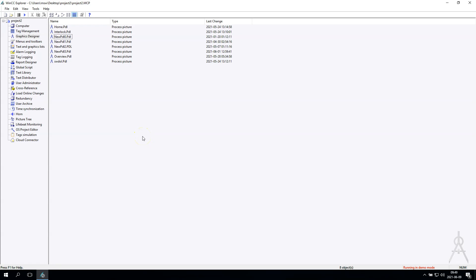Good morning, welcome to the SCADA World YouTube channel. Today I have something about picture windows — the first picture window, second, third, etc. — and how to change the static text output value from the third window inside each other.